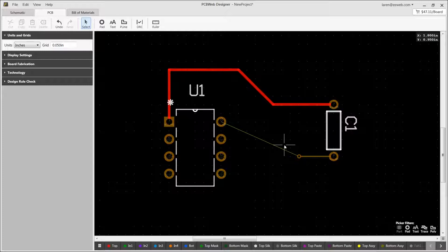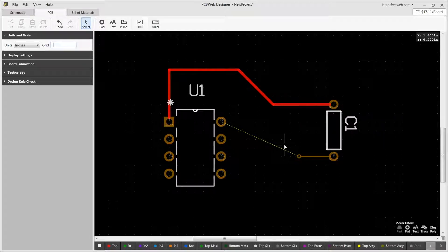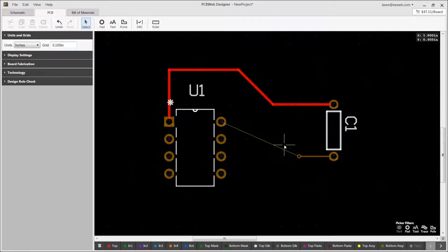During routing, you can change your grid setting by pressing G to select the grid resolution setting in the upper left and then press enter to resume routing.